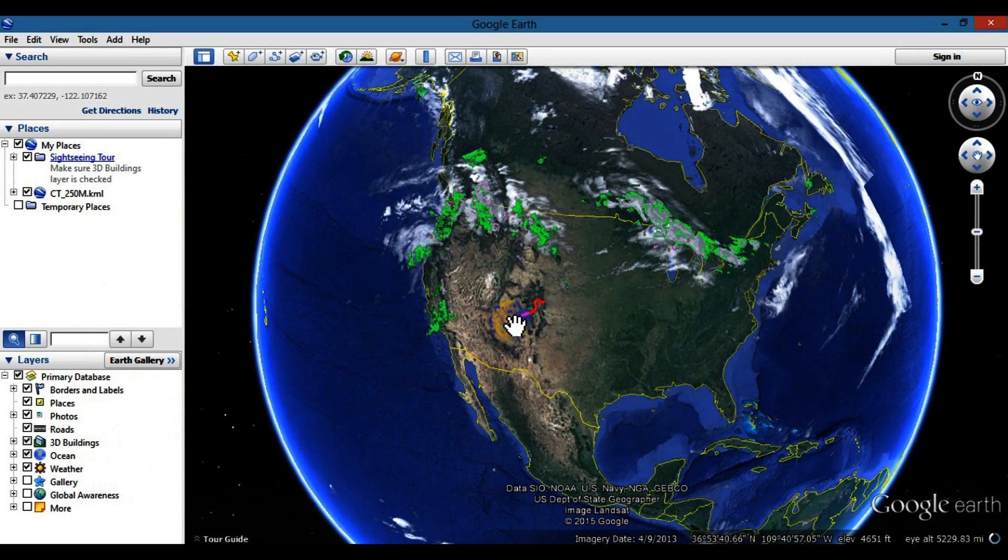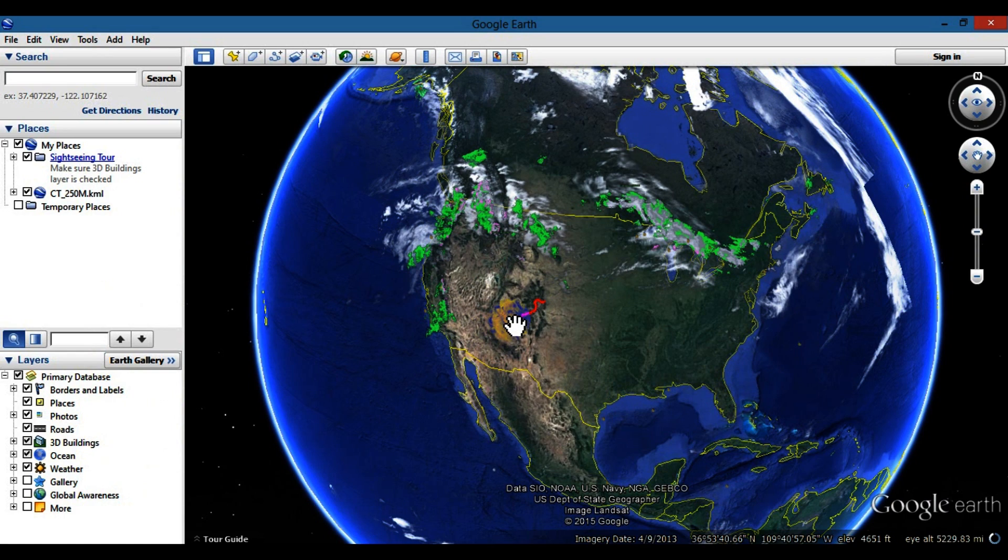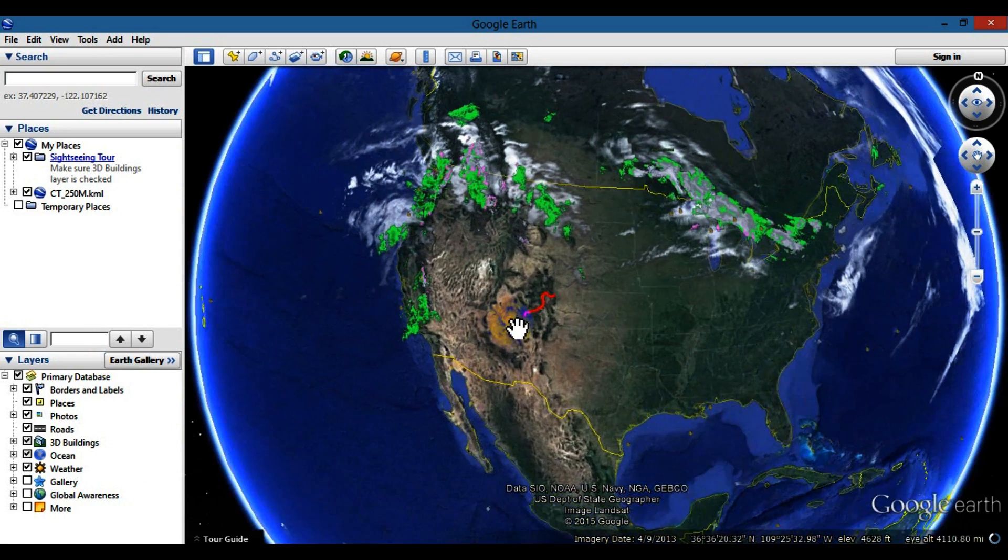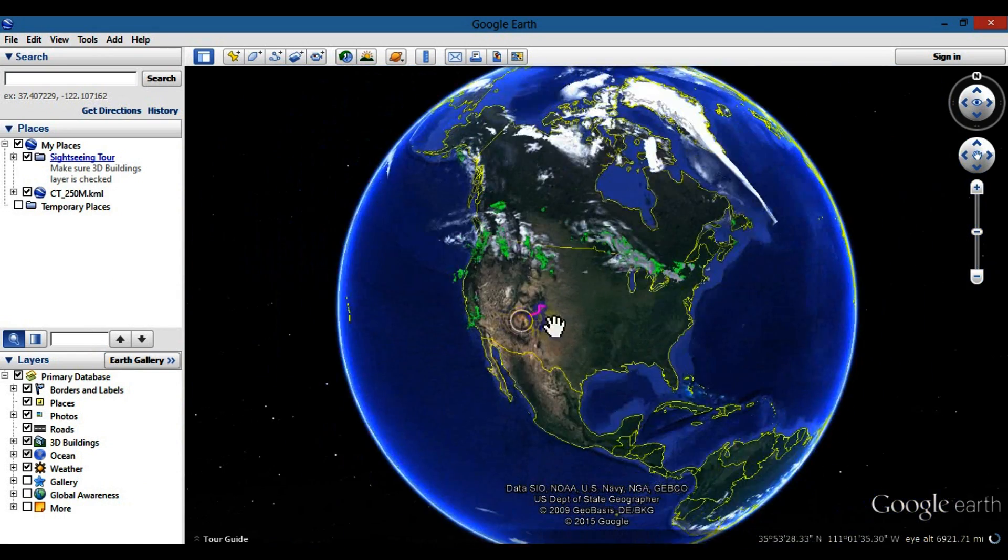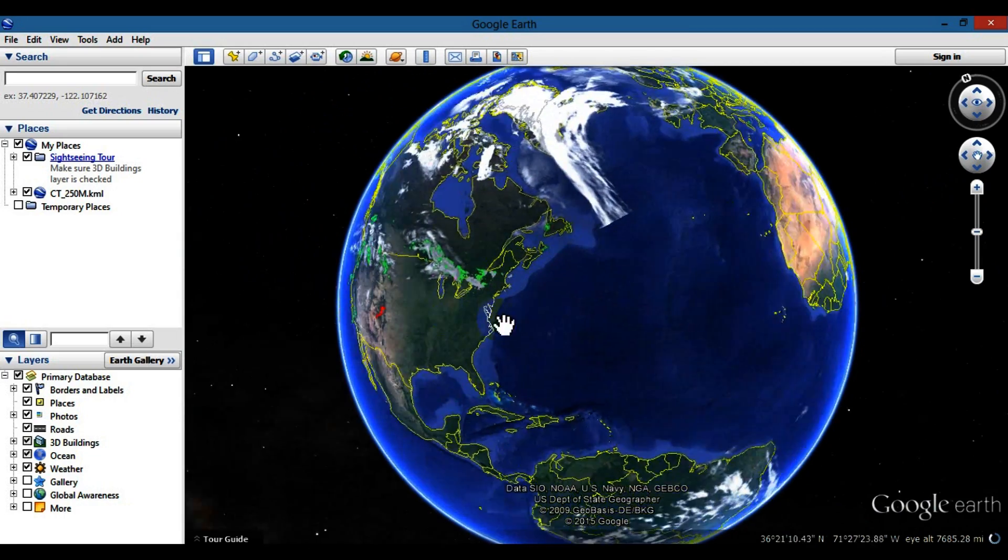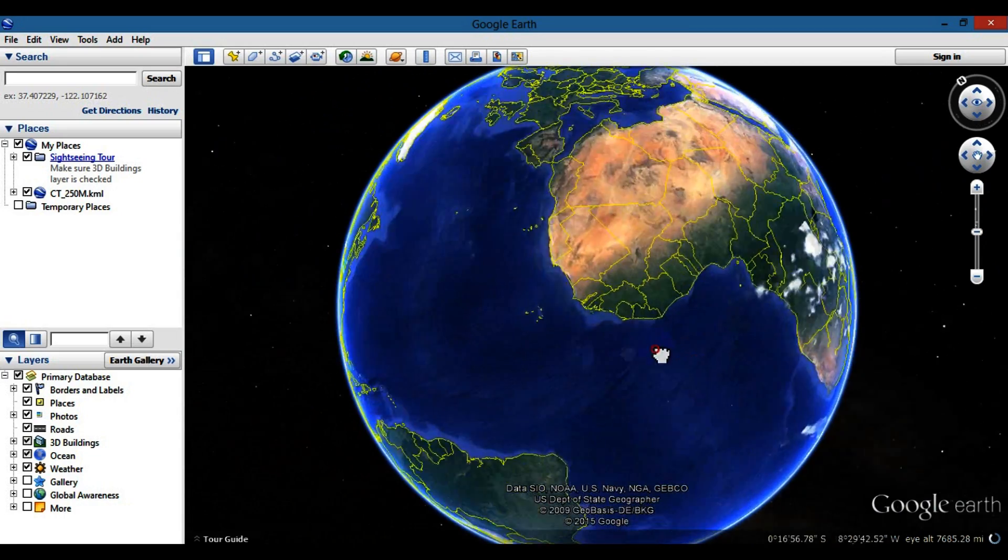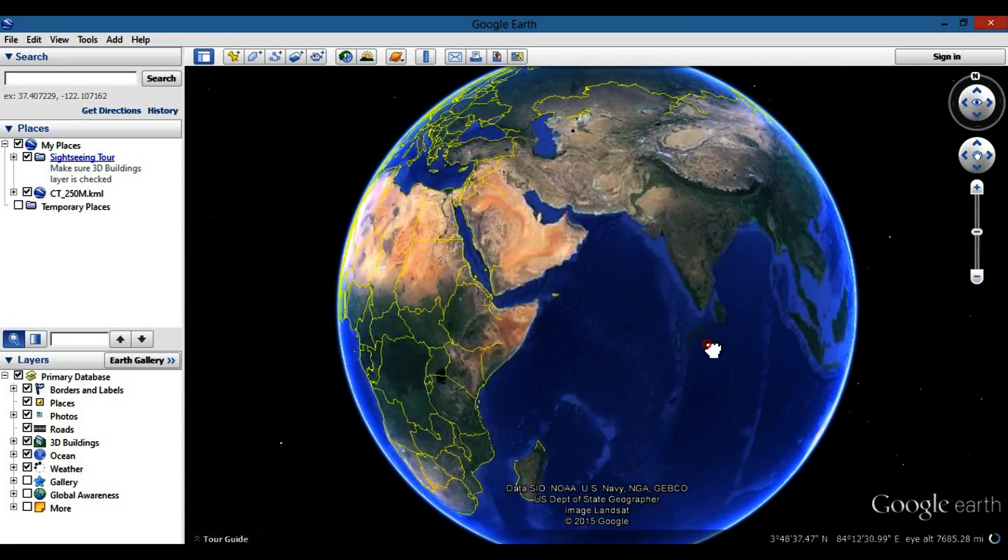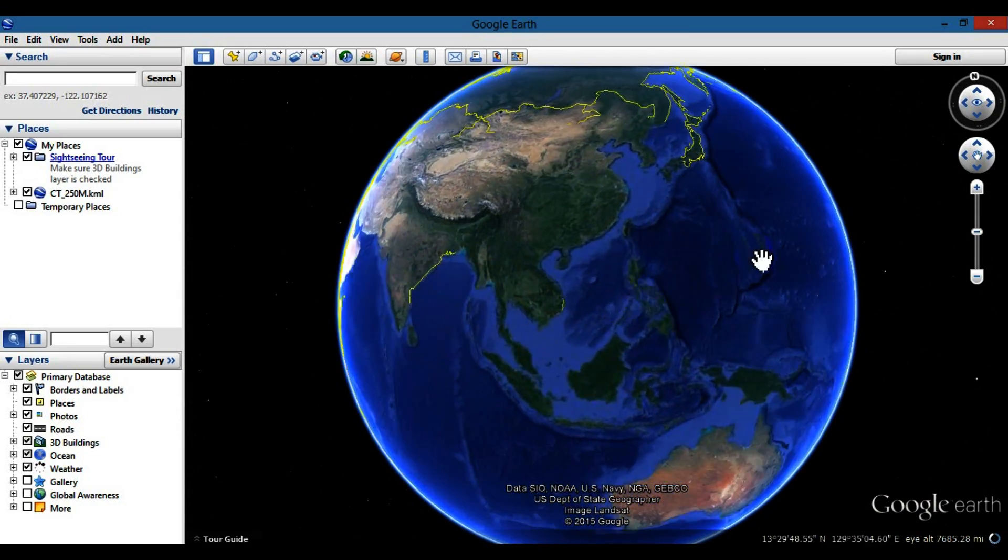You can drop down on Street View and check out different places pretty much anywhere in the world. This thing is pretty amazing - we can take a tour around the world with this. I think this is a pretty awesome program.